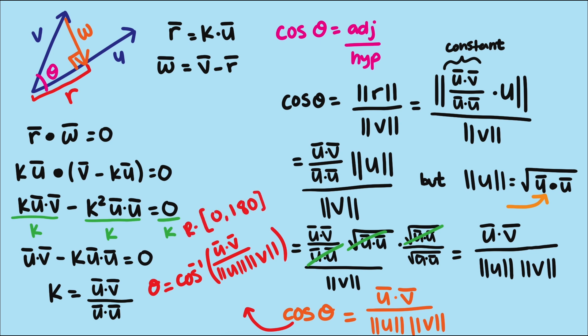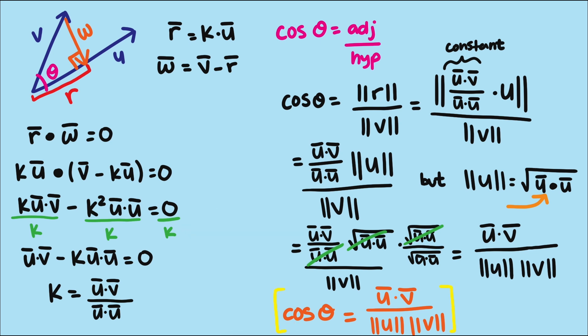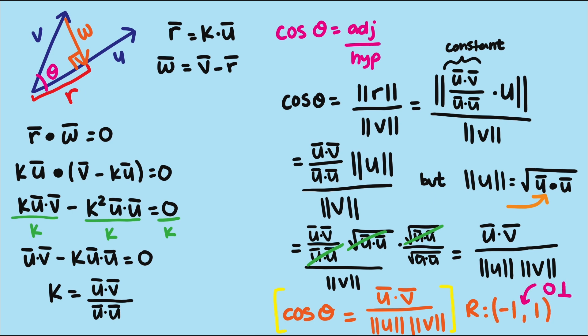Now we actually have a way to find the angle between vectors by using this formula and solving for theta. But if we only care about finding good matches, we don't need the angle. We can use the cosine of the angle. It cuts down on computation and gets us a really nice scale for comparison. 1 is a perfect match, 0 is perpendicular, and negative 1 is the worst match because it represents two vectors going in opposite directions.